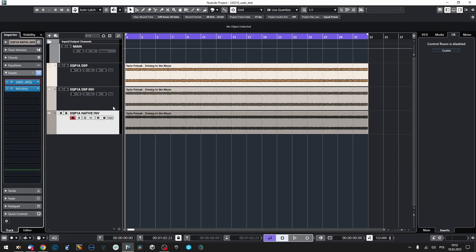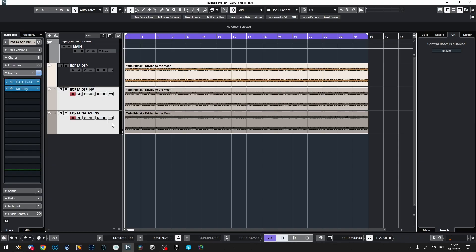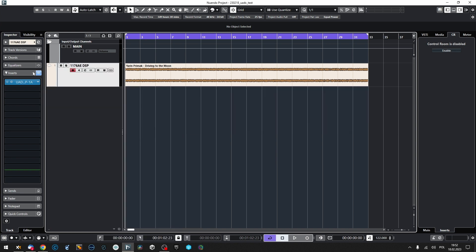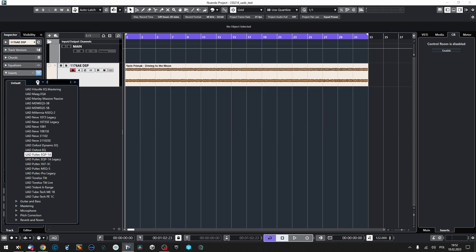They didn't null at first, but I must have missed something in the settings. Once I made them exactly the same, they did null. Let's move to the next plugin.